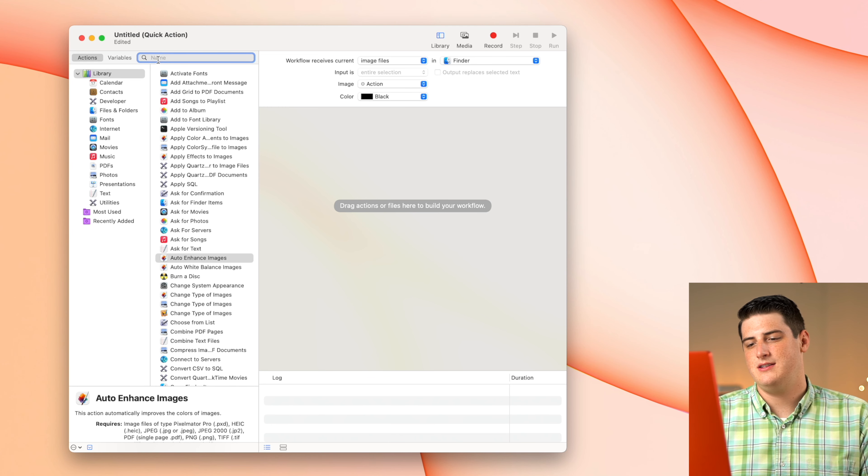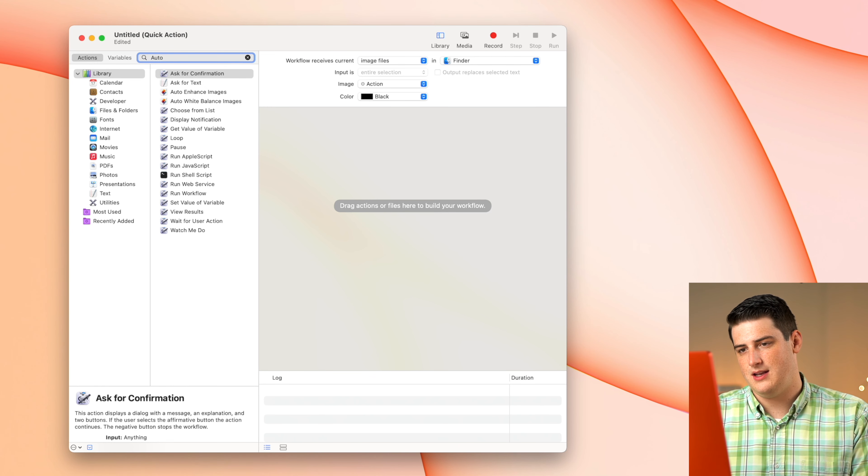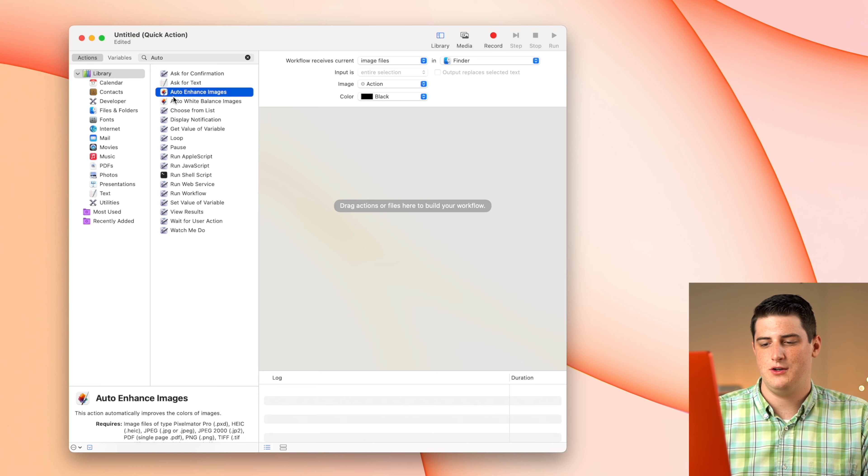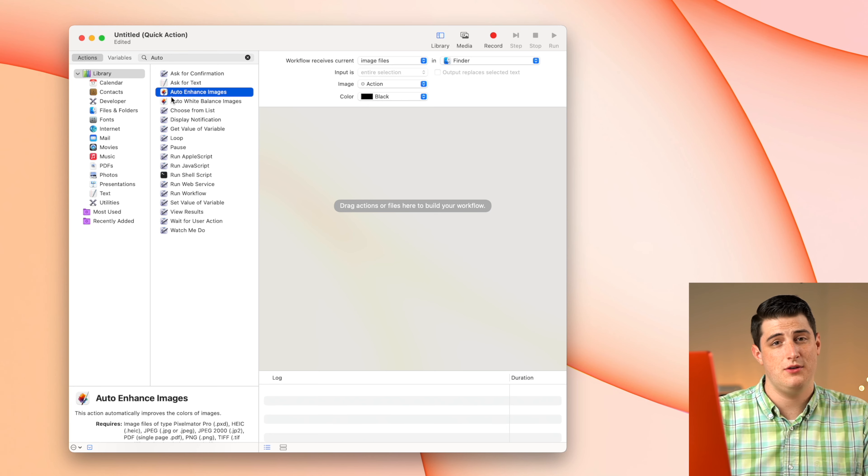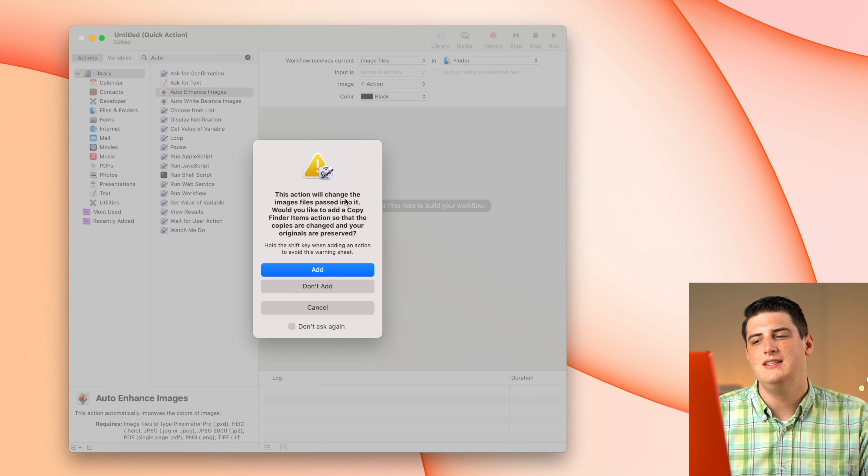Then all we need to do here is search auto-enhanced and we're just going to grab the auto-enhanced function from Pixelmator Pro. This is like a little bit of code that typically resides inside of the Pixelmator Pro application, but it's been taken out and you can use it in the automator's function. The automator can just do this one little action.